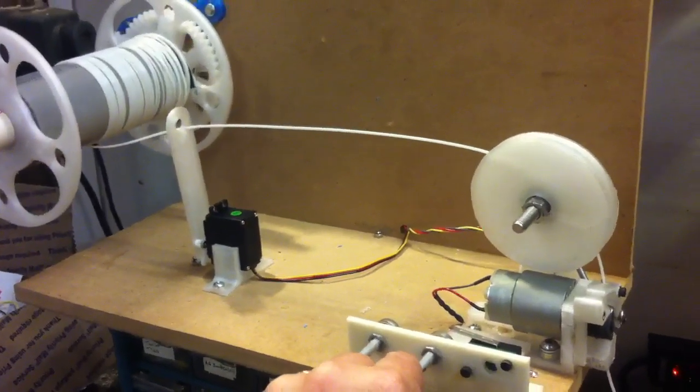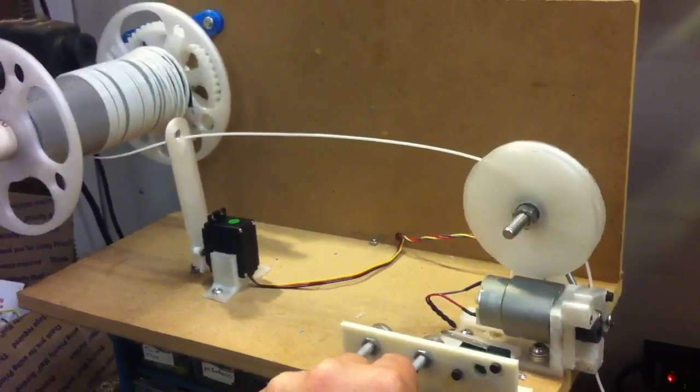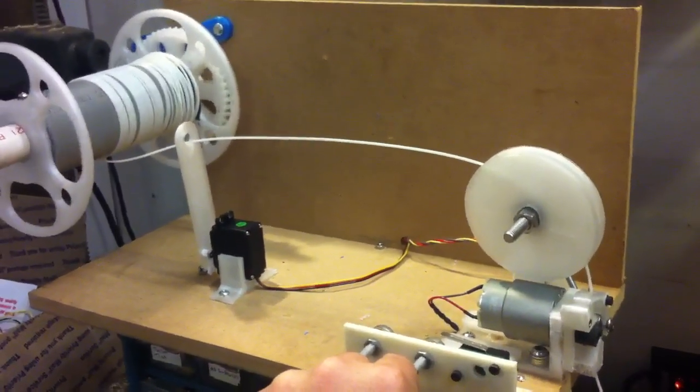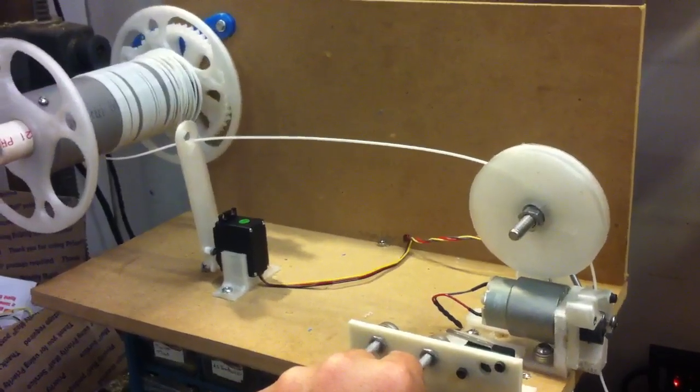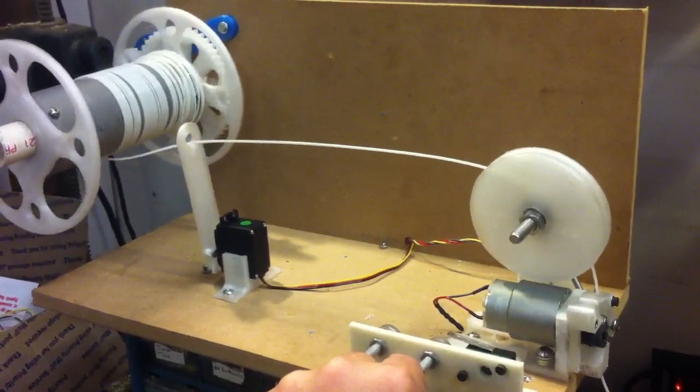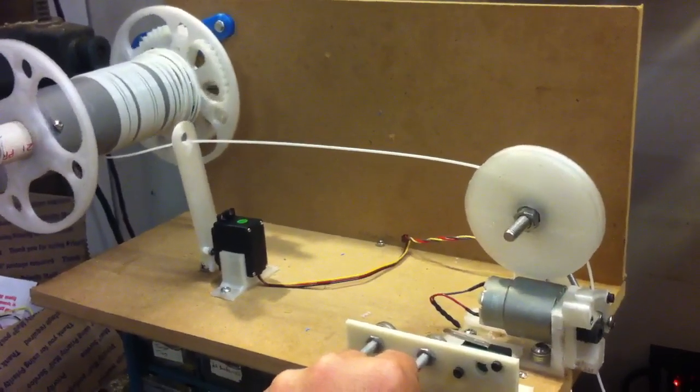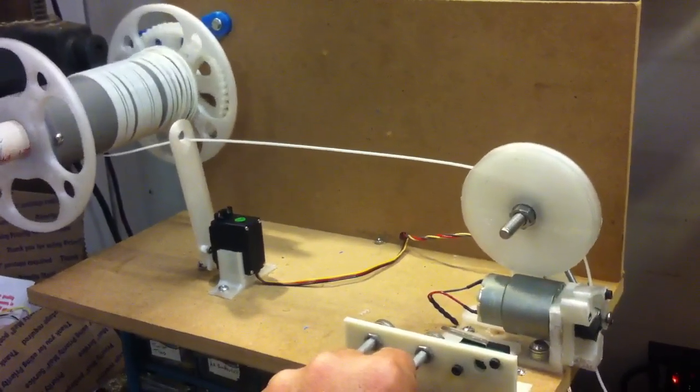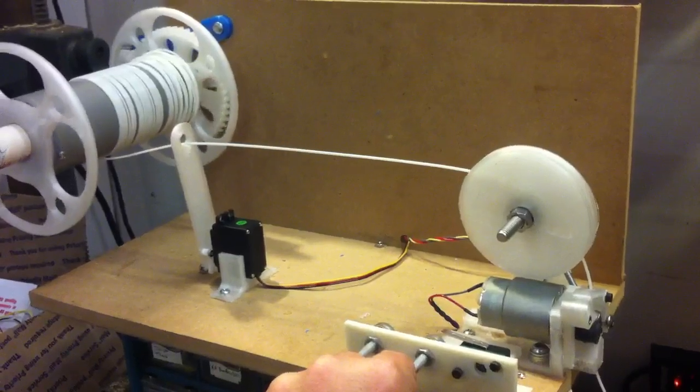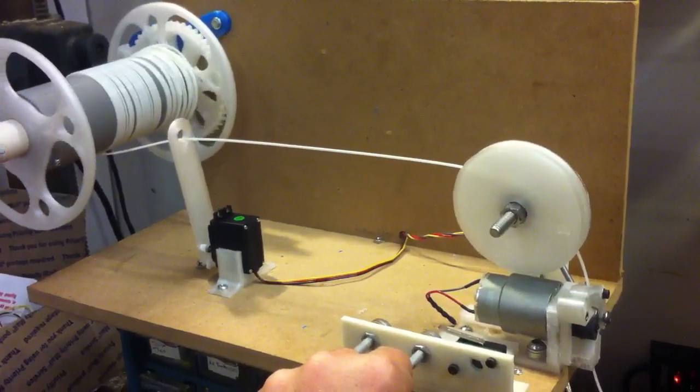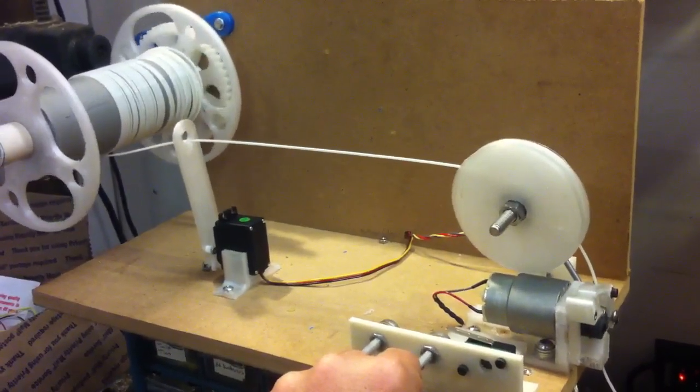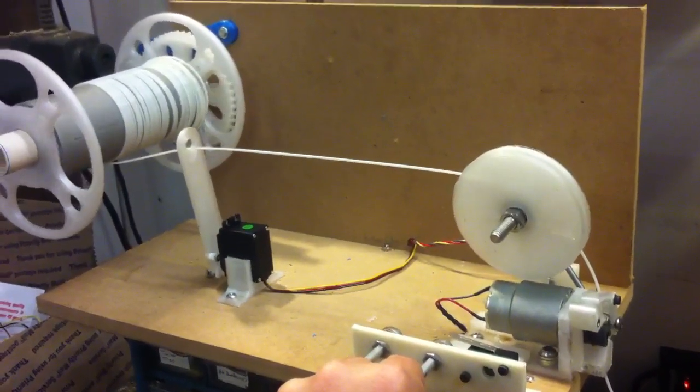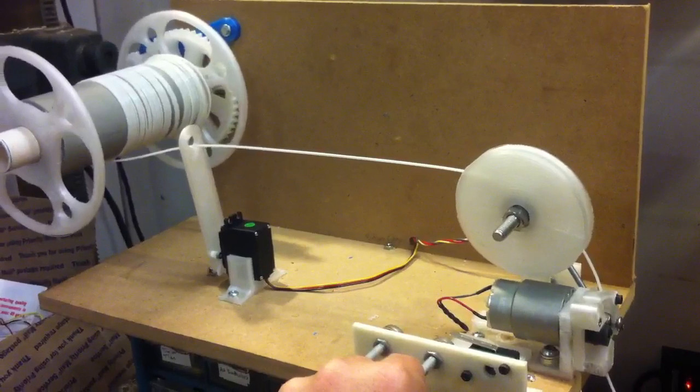I'm turning up the puller a little bit. Now it's moving left and the spool is going to slow down.